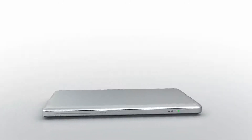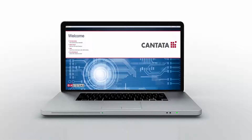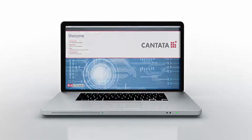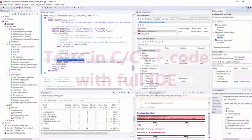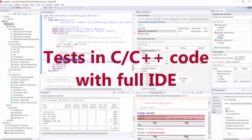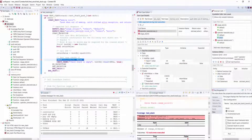Welcome! Are you looking for a unit testing tool for C and C++? Cantata is a cost-effective, automated unit and integration testing tool for embedded code.